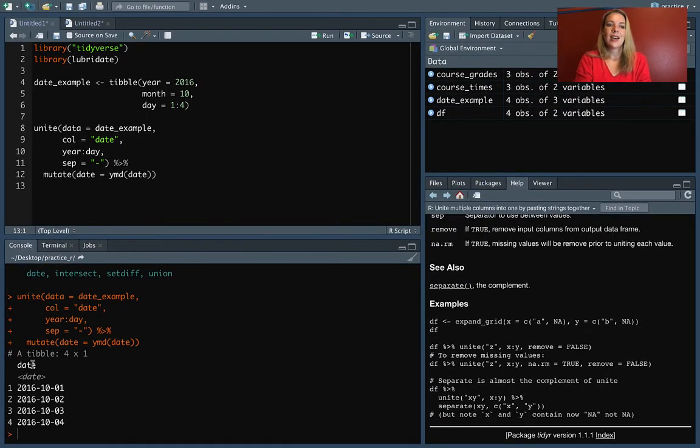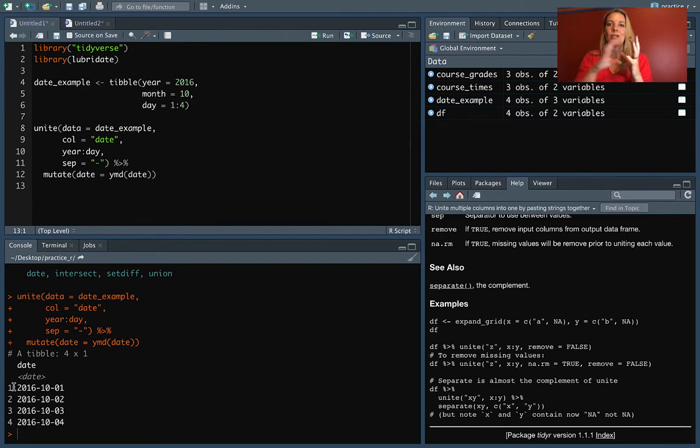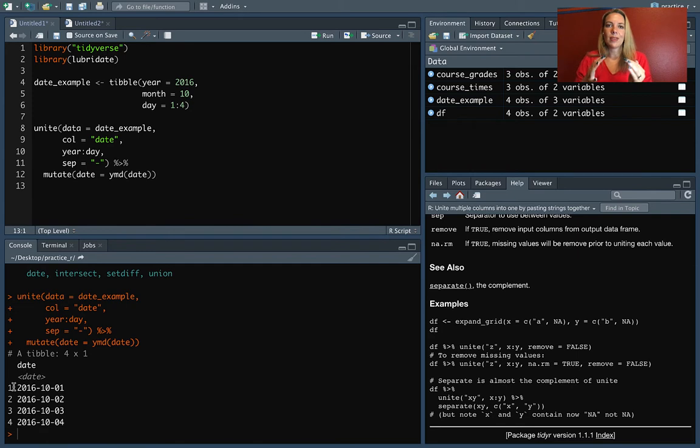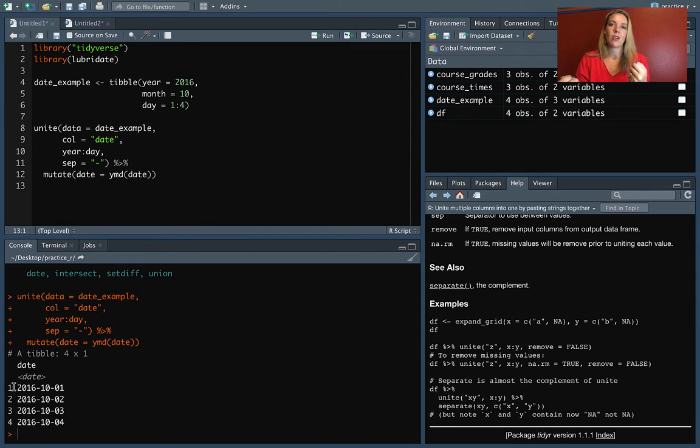And now you can see it's changed it into that date class. But we could do this because we took those different elements of the date and joined them together by using unite. And then we had them in a single column that we could operate with instead of spread across several columns where it was hard to work with.